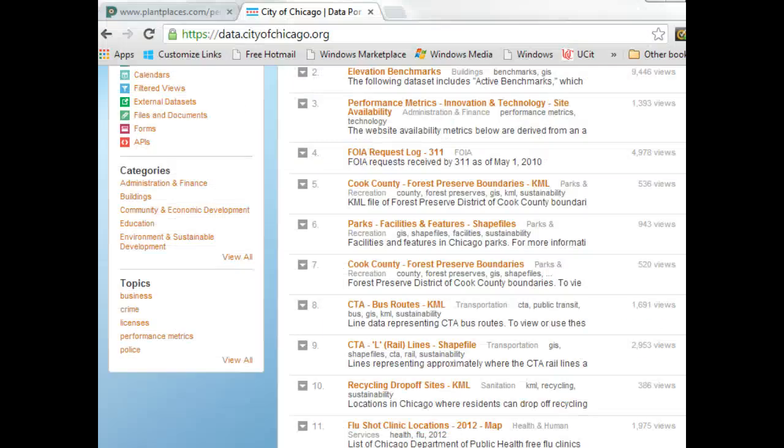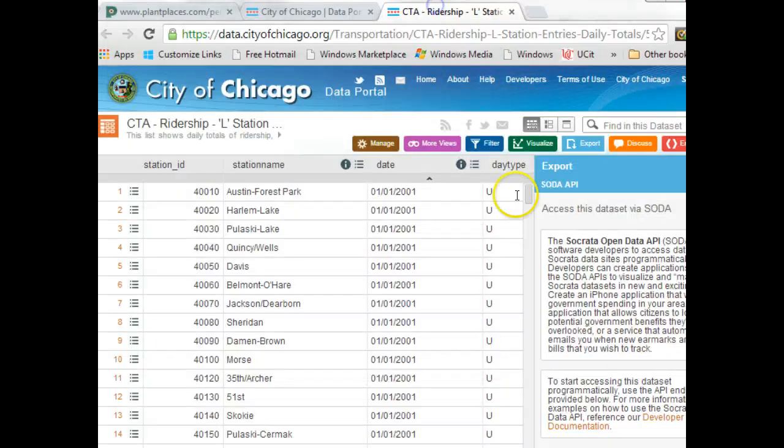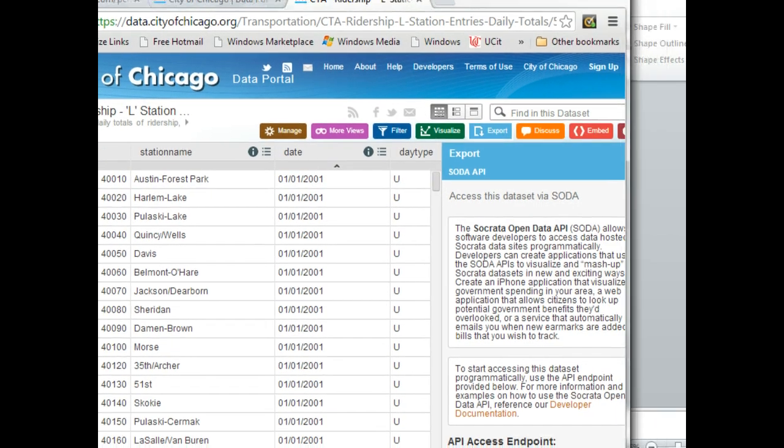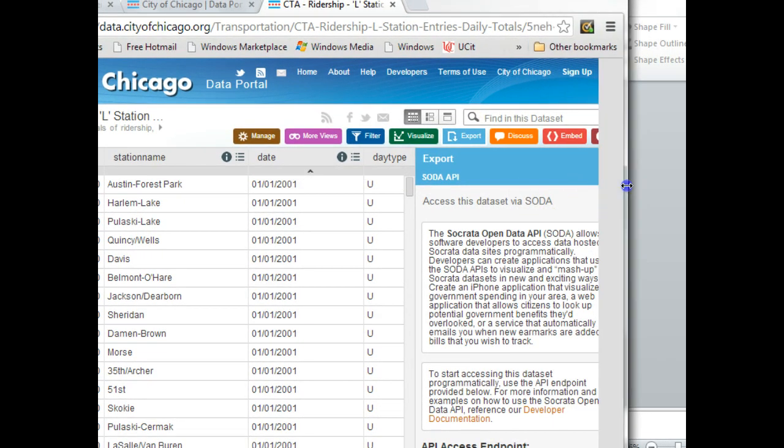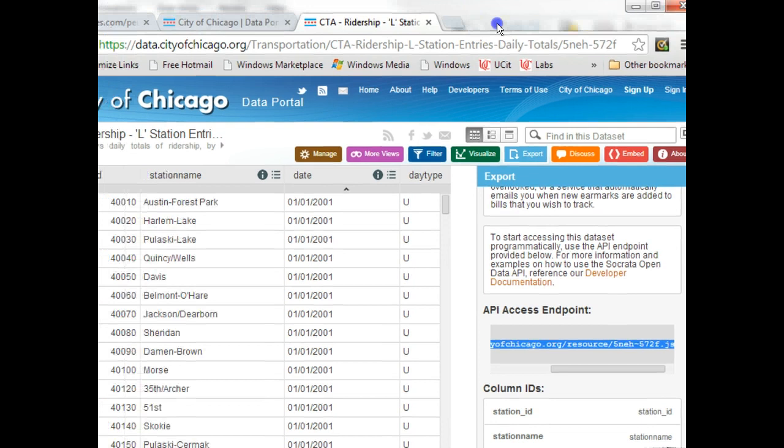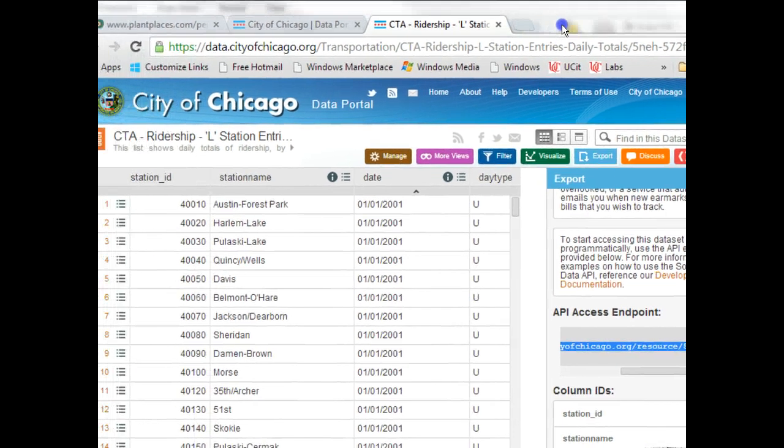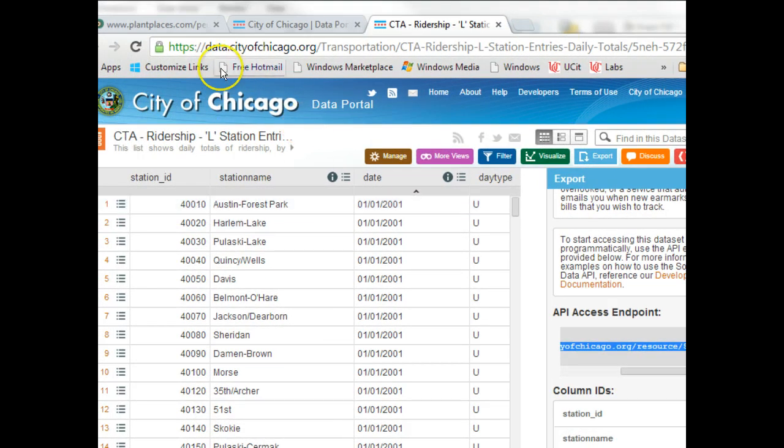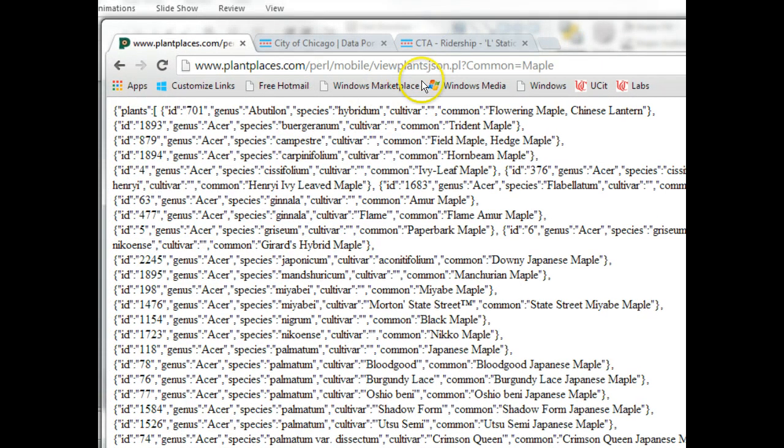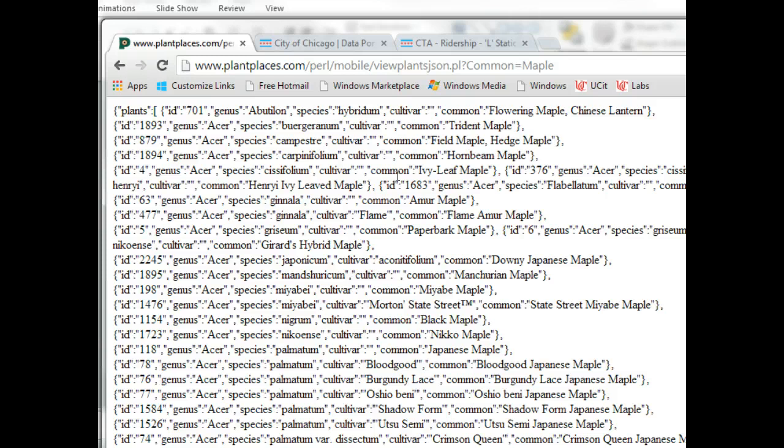Lots of very interesting things to look at. I looked at things like you can get CTA ridership. If you click on export and then click on Soda API, it's a JSON API that can be used to look at ridership on the CTA, on public transit, different stops. Very interesting stuff. For our example, we're going to be using the live plantplaces.com JSON stream, which will allow you to search for plants by JSON data. That's what we'll be looking through in our example.